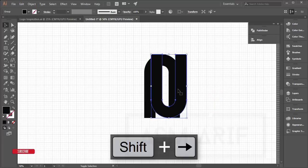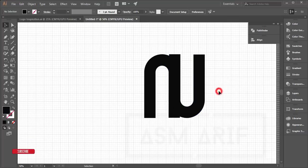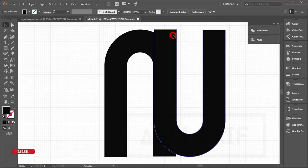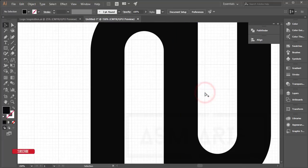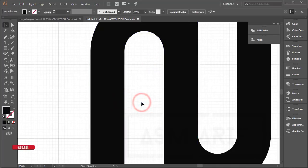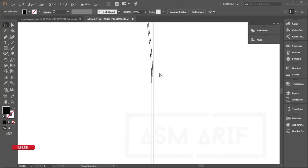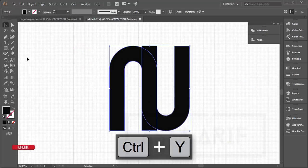Move the reflected copy and adjust it with the border. If it's not aligned properly, press Ctrl+Y to enter outline view and adjust it against the reference rectangle. Press Ctrl+Y again to return to the main view.